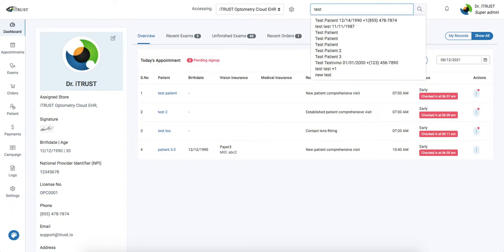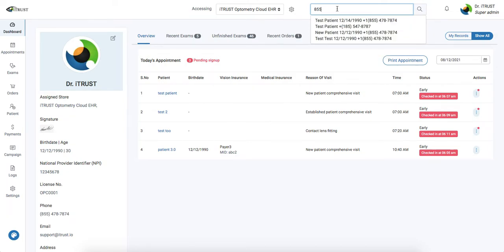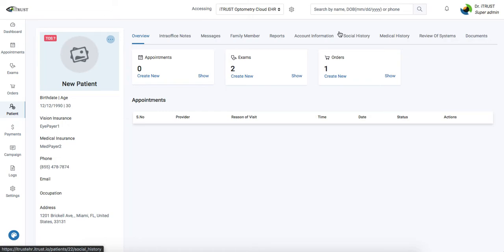Here we can simply start entering in a patient's name, date of birth, or phone number. Once we find our selected entry, we'll simply click on the patient, and it will direct us to our patient profile where we can work up the patient.